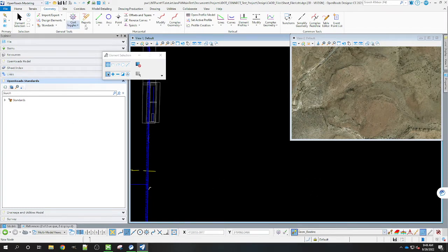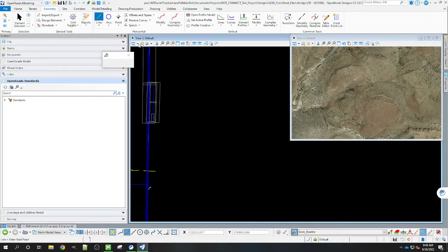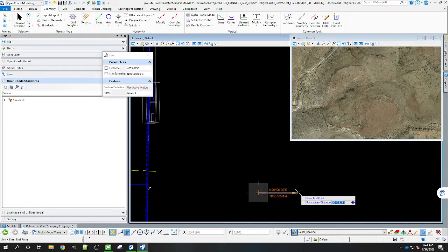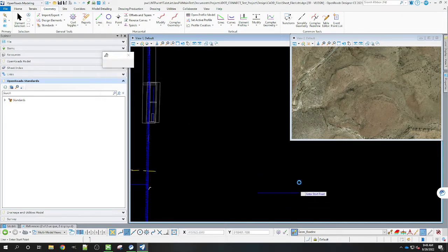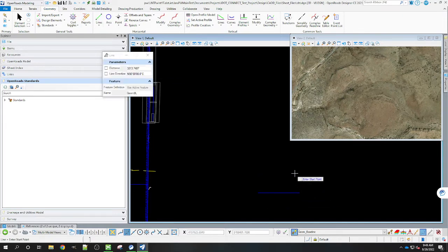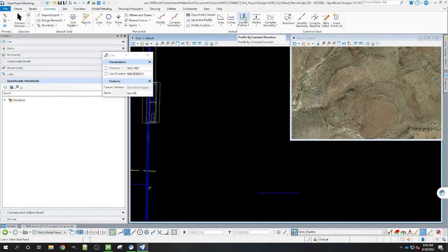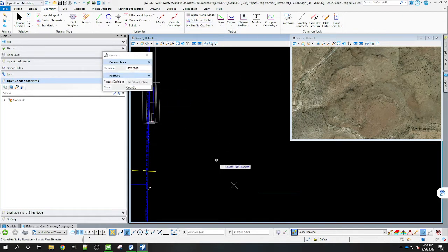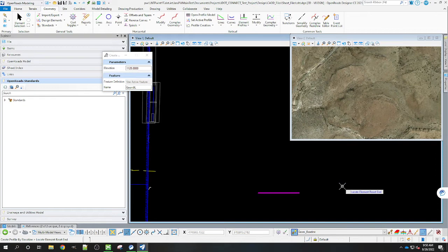So we're going to start off with that. I'm just going to draw a sample westbound line here. I'm just going to go ahead and do that, we're going to do a quick constant elevation to 1125.